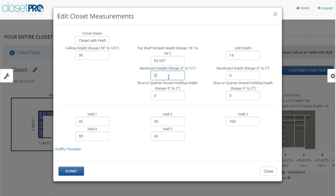The depth, the baseboard, the shoe can all be changed. The length of the walls can be changed as well, so we have 45, 90, 160, 90, and 45.